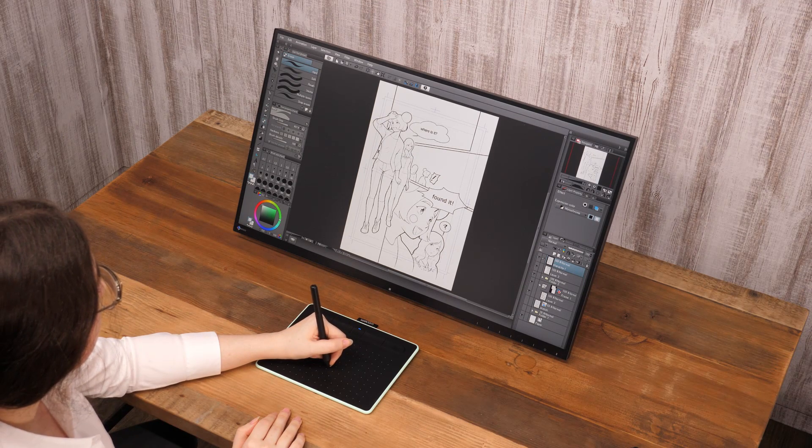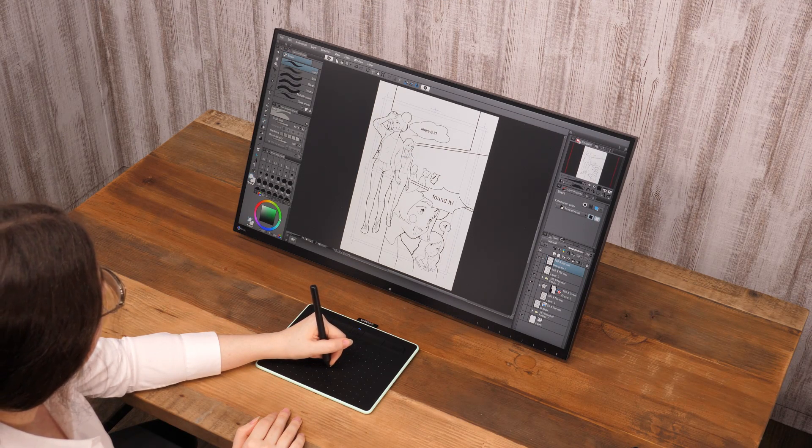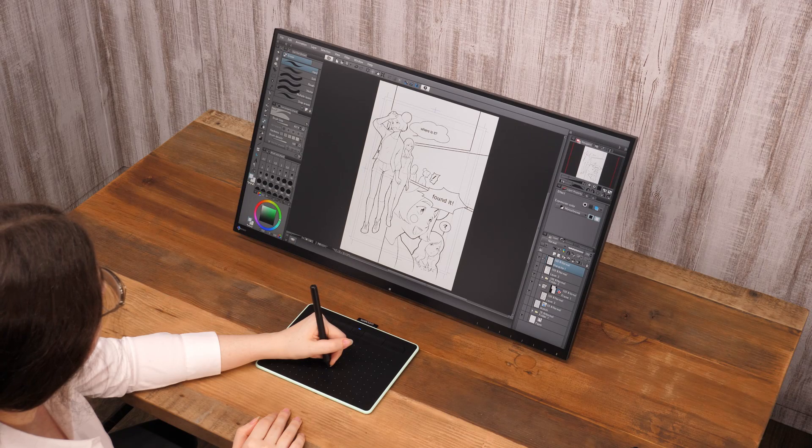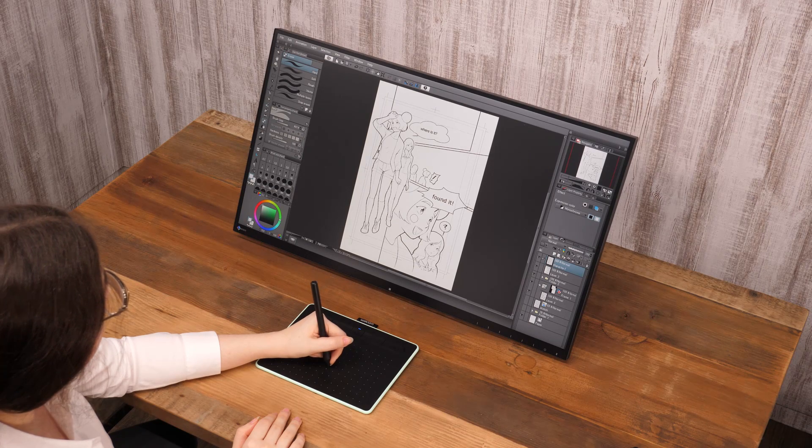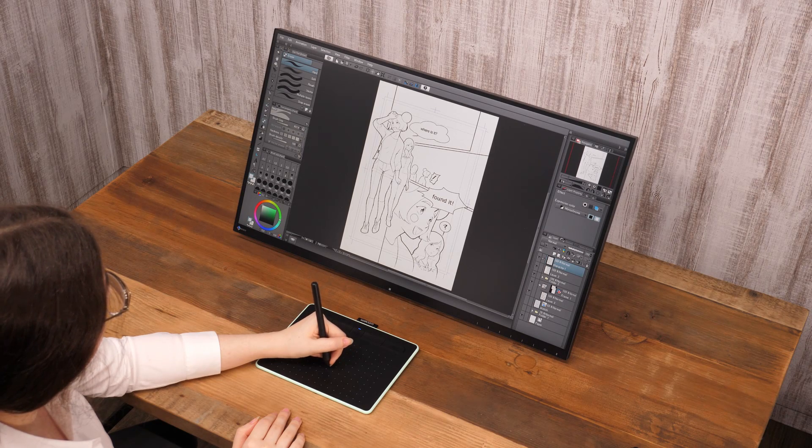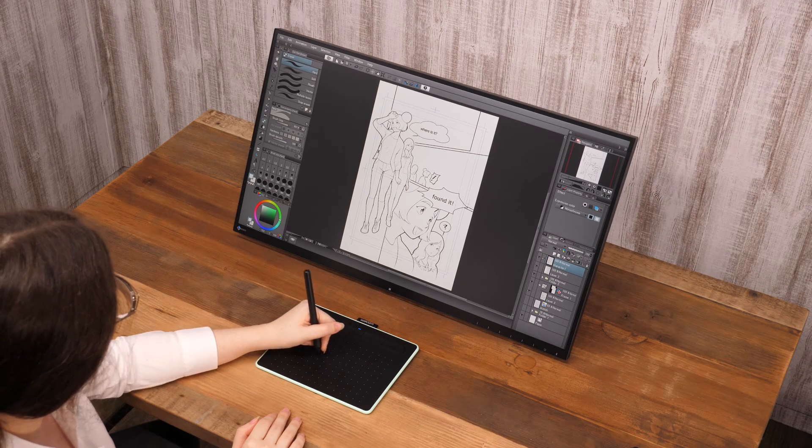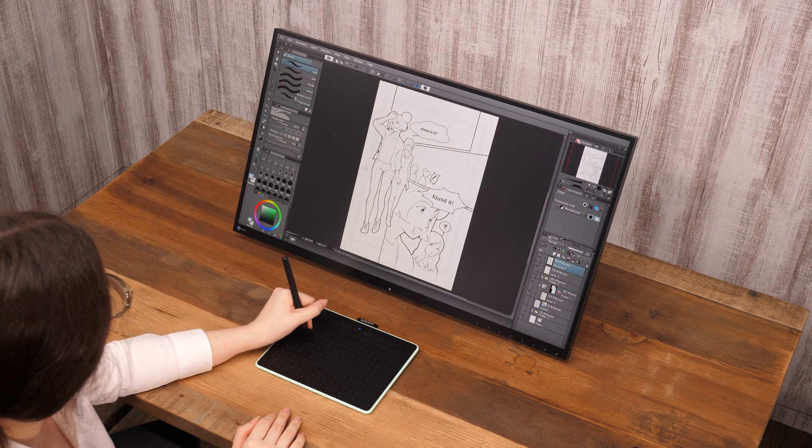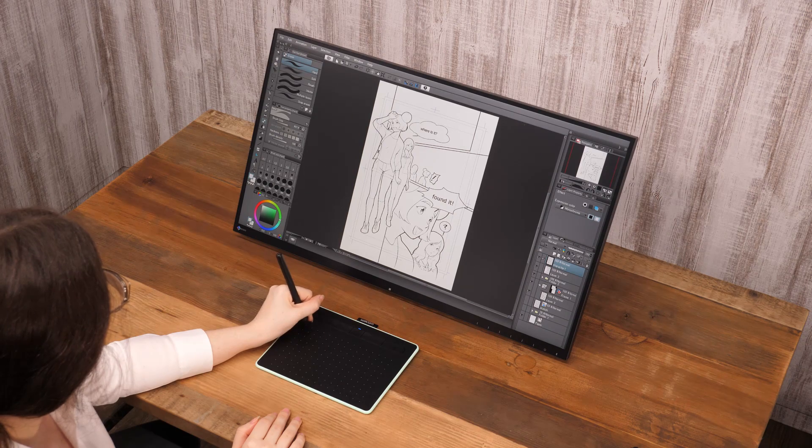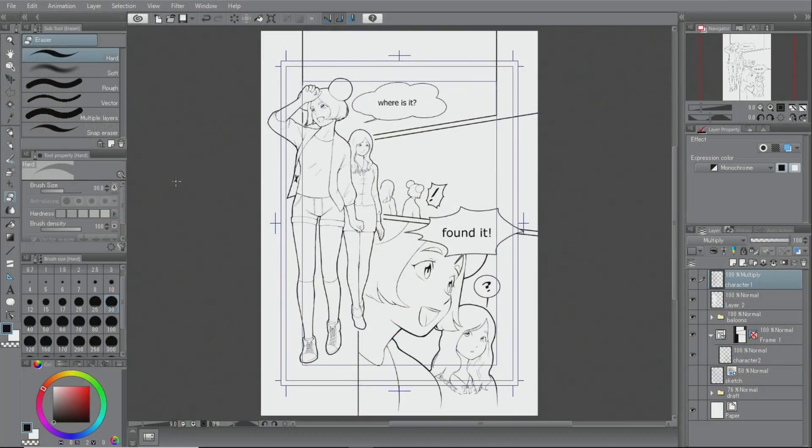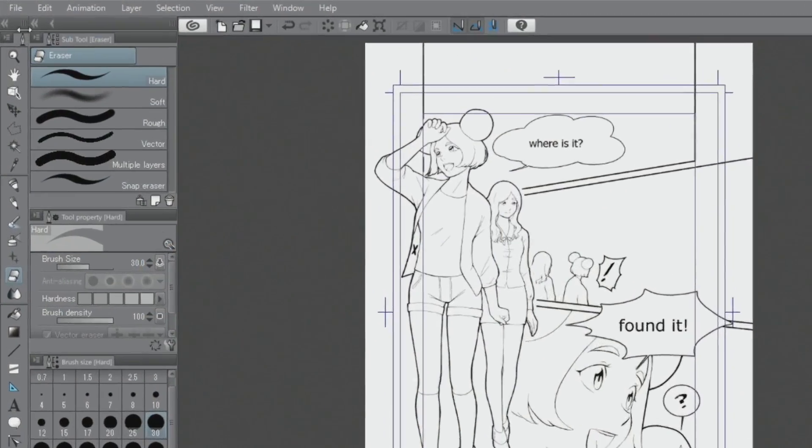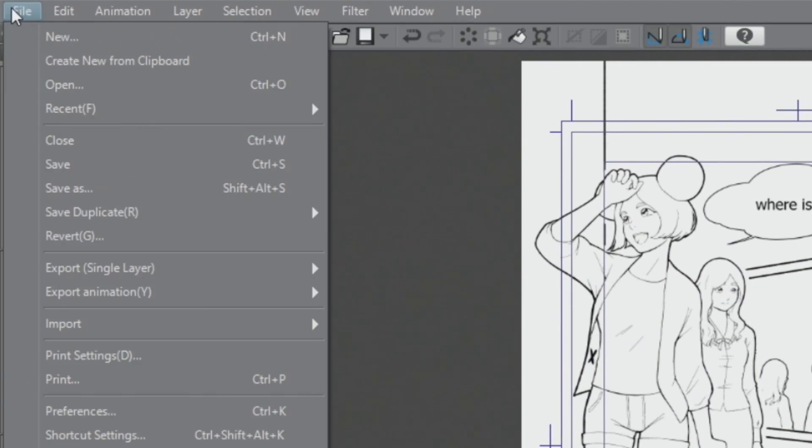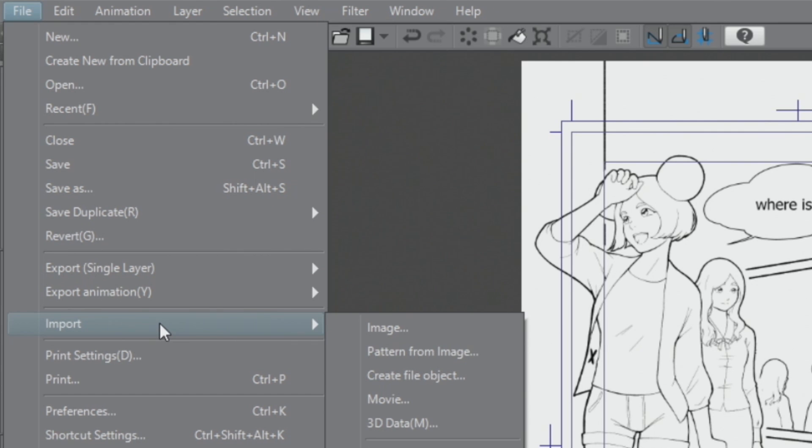There are many useful functions to use when creating a manga page. For example, you can create a manga background using a photo. Import an image using the menu and paste the photo onto the canvas.